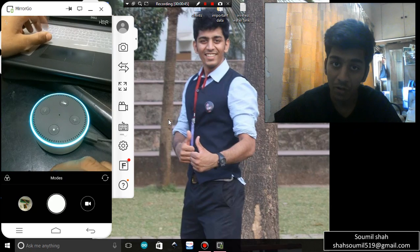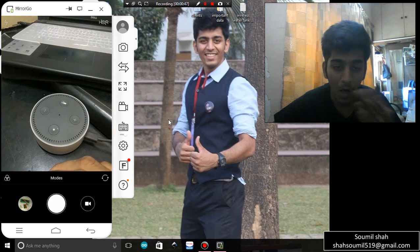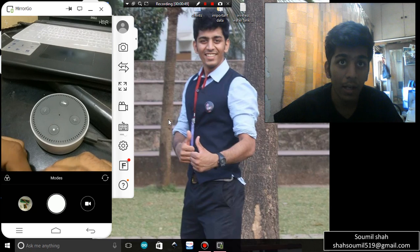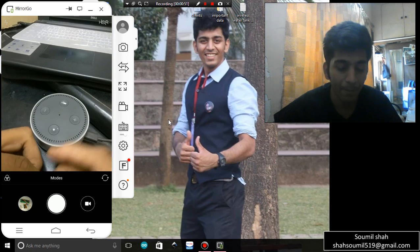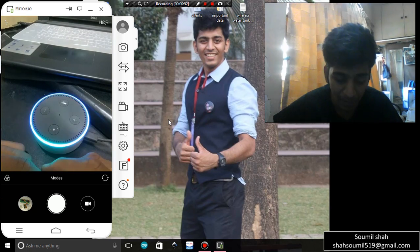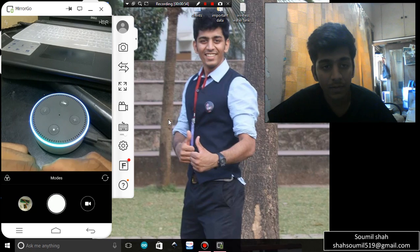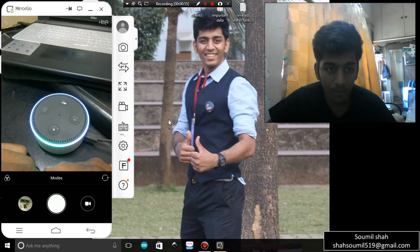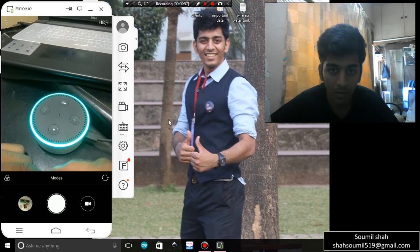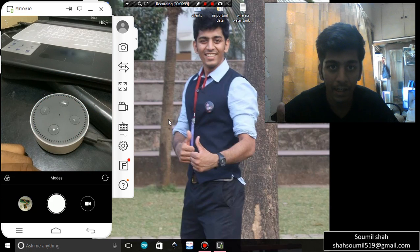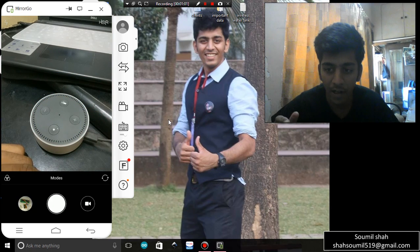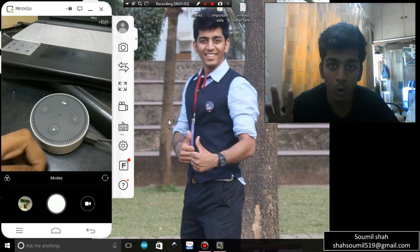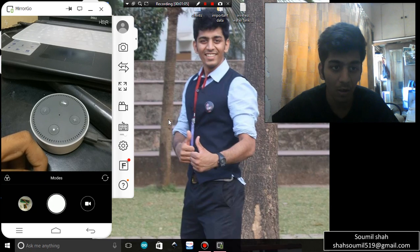You can also set timers. Alexa, set timer for 10 seconds. 10 seconds starting now. 10, 9, 8, 7, 6, 5, 4, 3, 2, 1. And it should be ringing now. You see, Alexa stop.